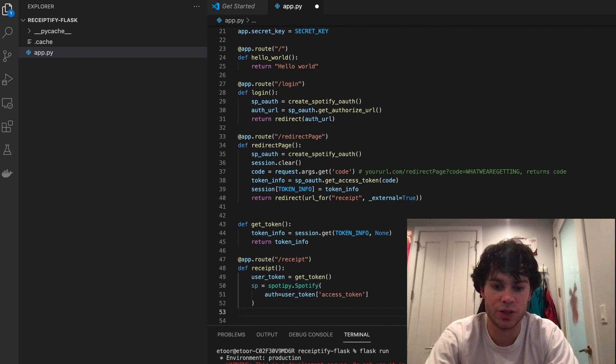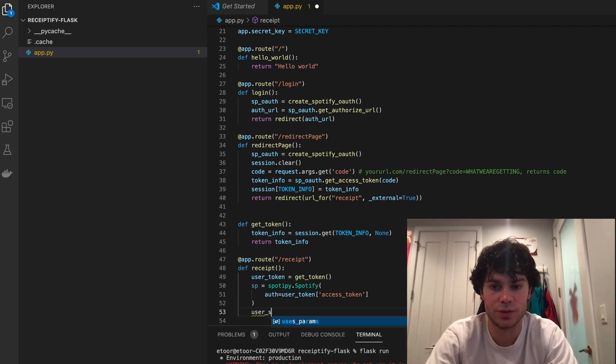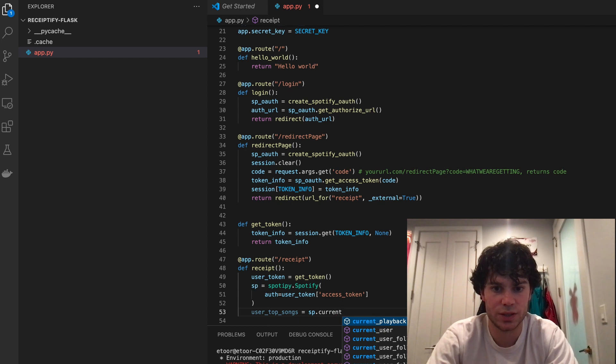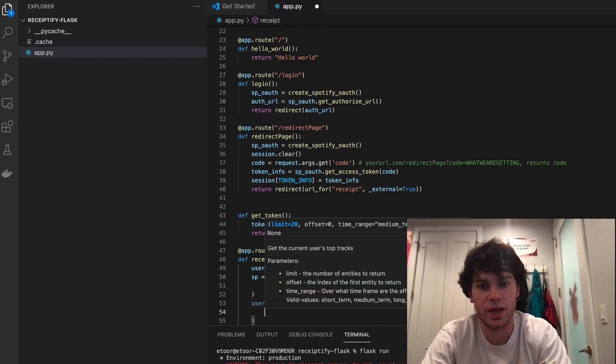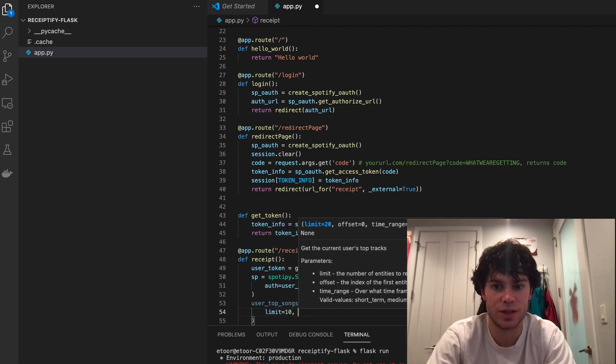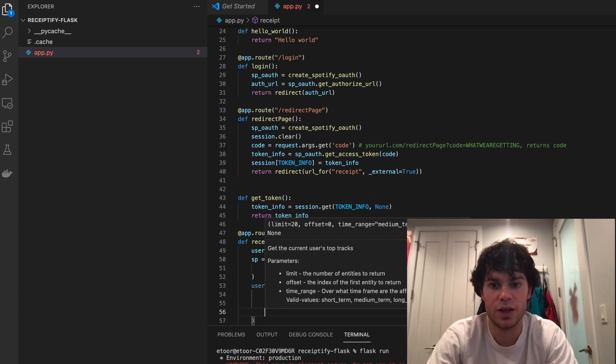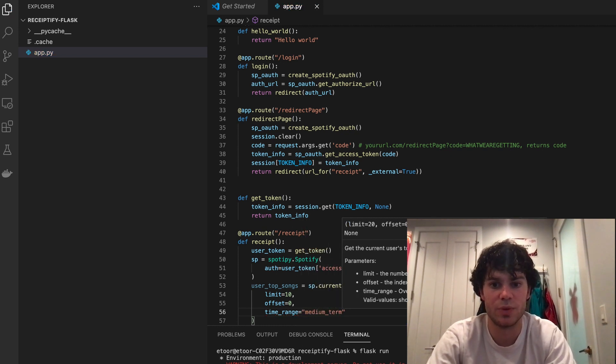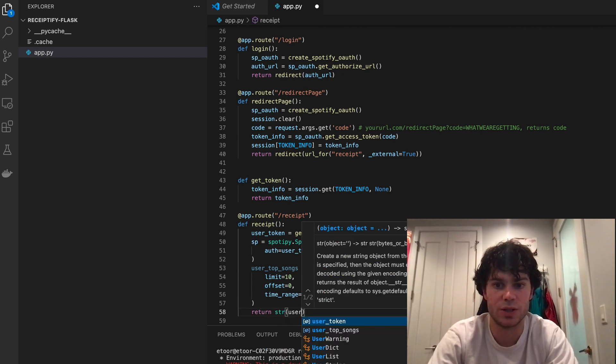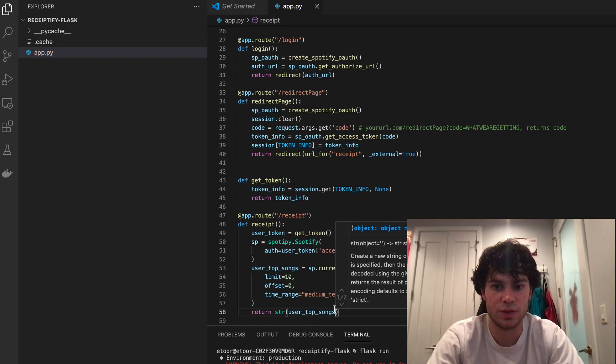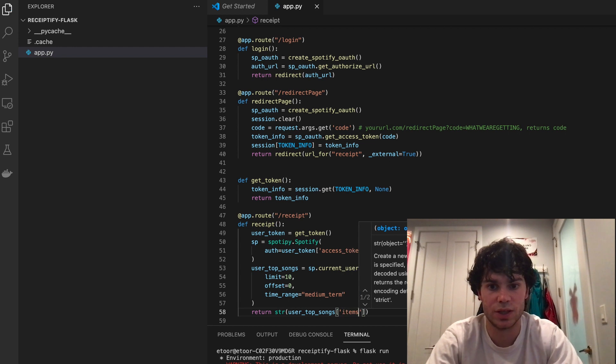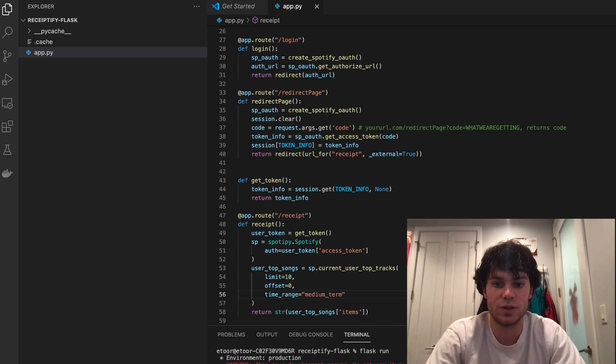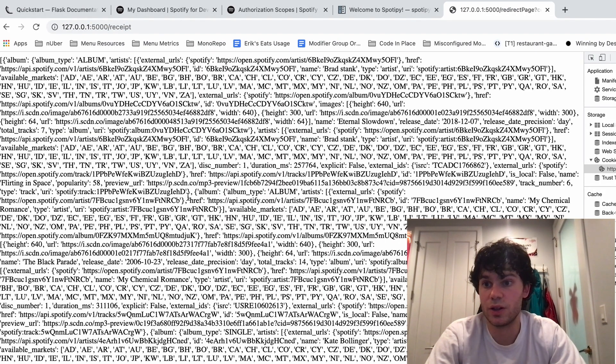So now we can just make a call to the API. So we can get a certain term, so like user top songs equals sp.current_user_top_tracks. And then we need to put in some arguments here. Limit is 10, offset is 0, and then we can say medium_term, short_term, or long_term. And let's just start out with medium_term because that's what the API recommends. So now let's return the string of our user top songs and see if this works. And if this does work, it actually puts songs in items. So this will hopefully give us less information than everything. So let's go and see if this works.